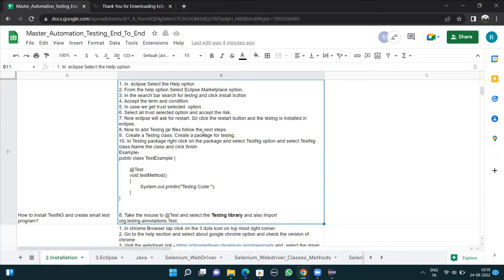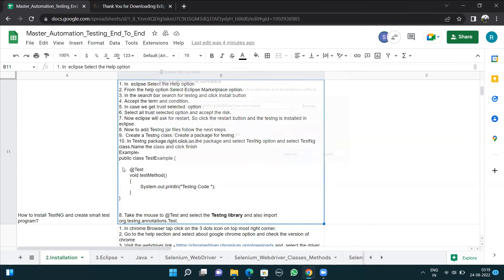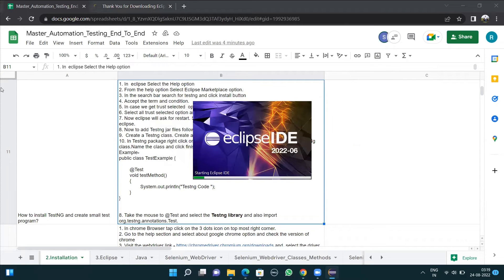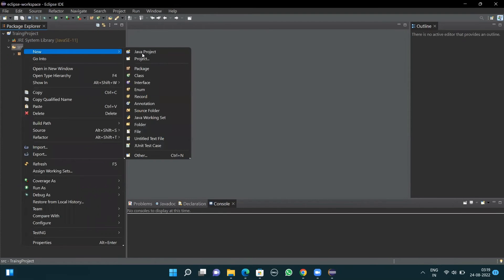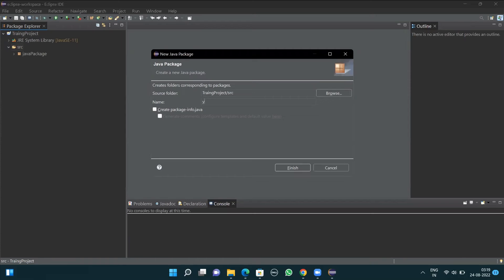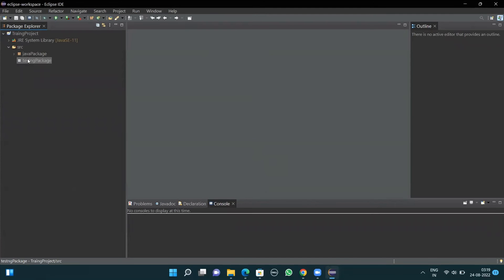Now to add TestNG JAR files, follow the next steps. Create a TestNG class — for that, first create a package for TestNG. In the src folder, right-click, go to New, and select the Package option. Name it 'testngpackage' — don't give spaces between the package name or else you'll have errors. Then click Finish.